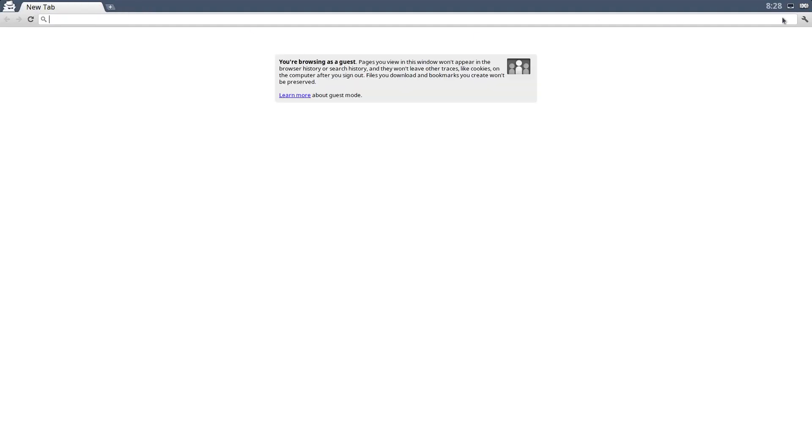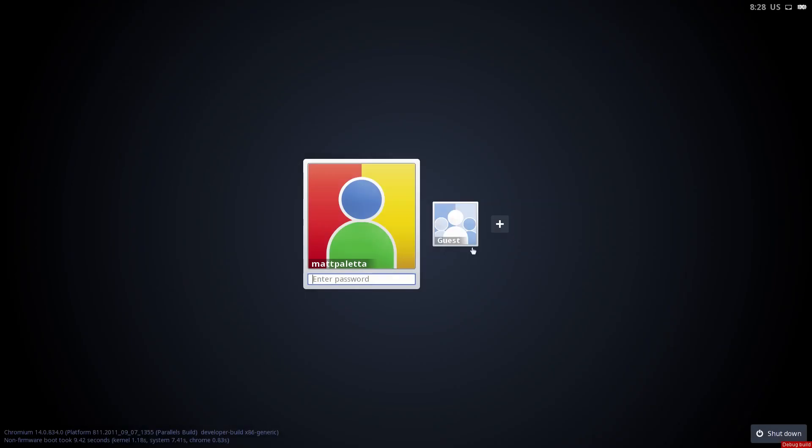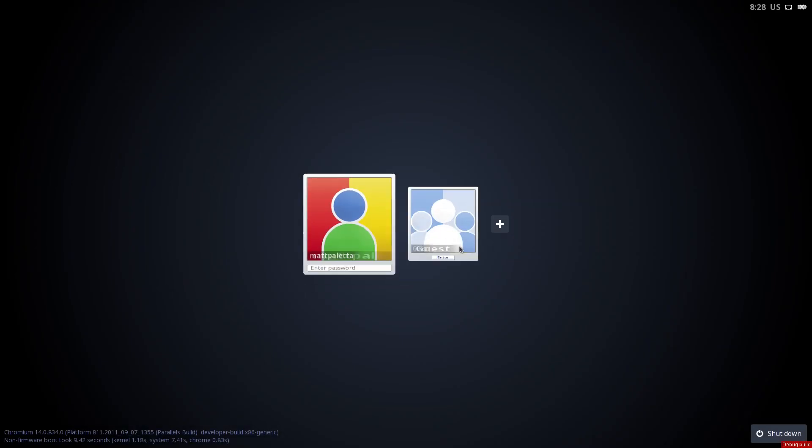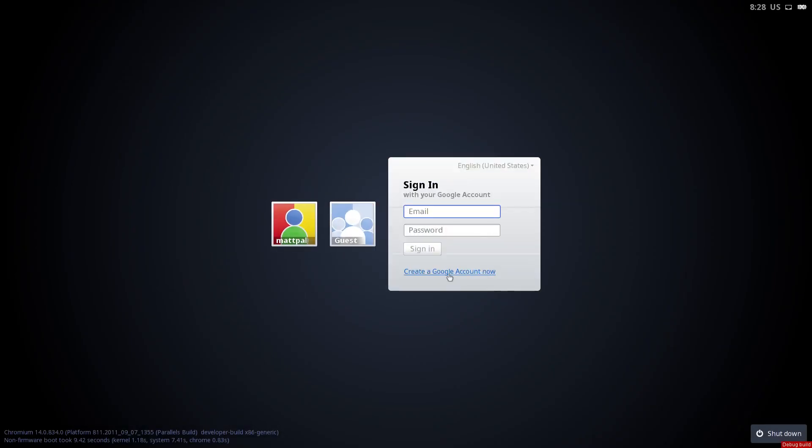So to log out, you just hit exit guest session, and then it goes back to here. So you can add users, and it will remember your user account.